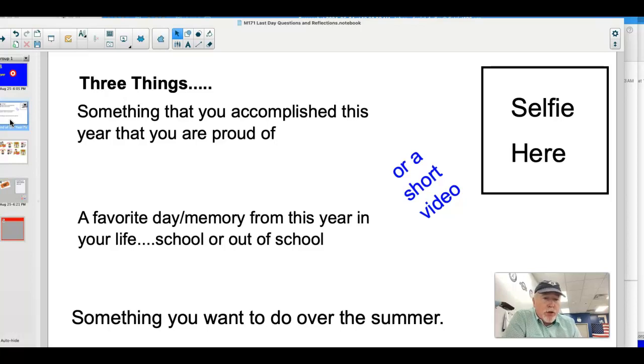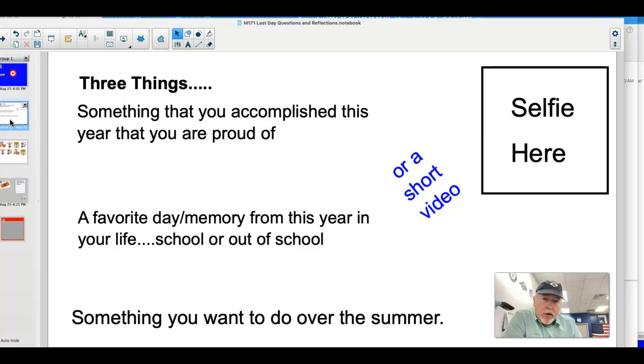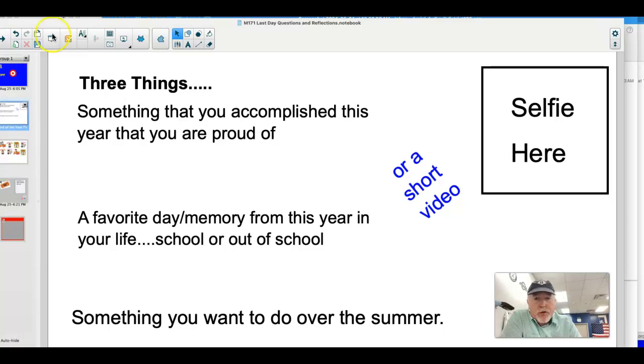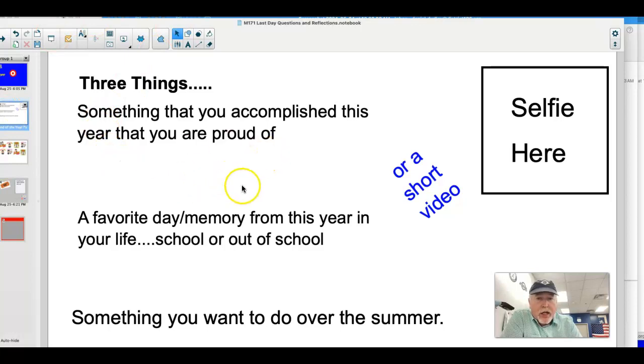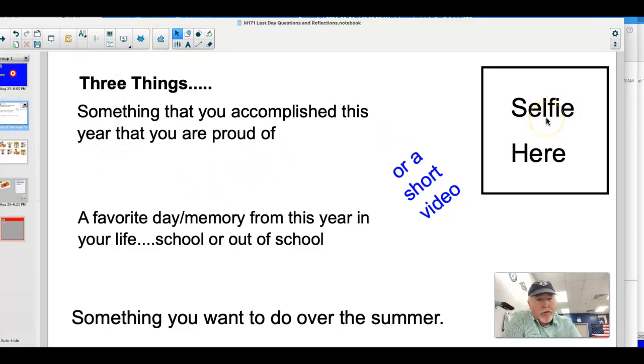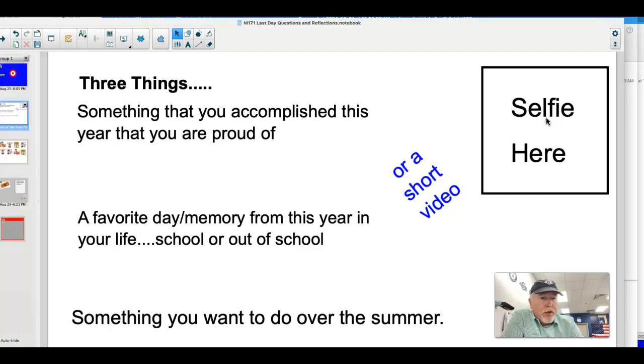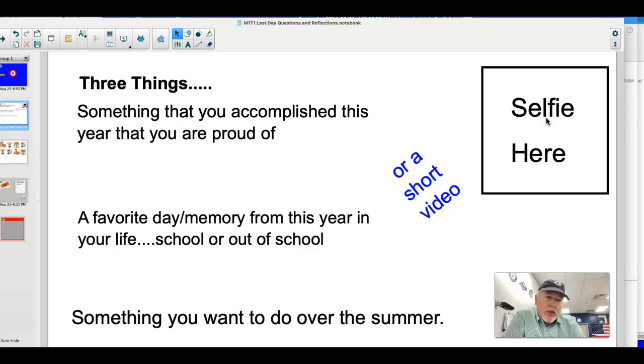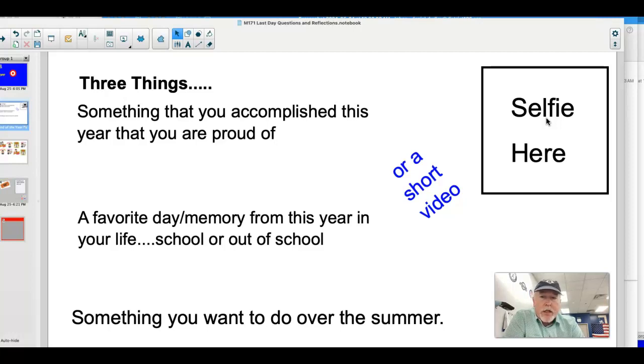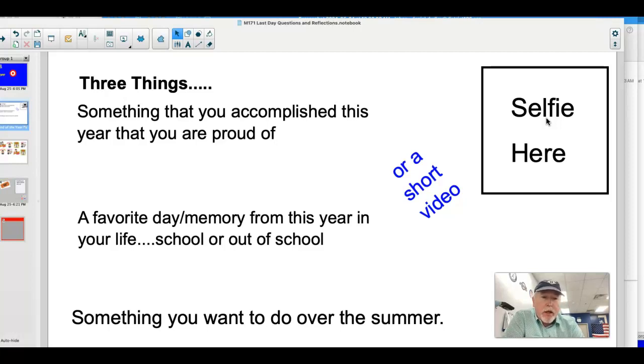There's two forms you can use for this. First of all, attached to this assignment, there is a PDF of this sheet right here in front of you. I ask if you do this, that you just write these things out here, answer these three questions, and maybe put a selfie of yourself up here. The second way is to just make a short video of it. If you make a short video, you can still upload a video to this assignment as well. And then for the last day of school, I'd like to share these things. I think it'll be a fun way for us to end our school year together. So I hope you'll do this for me.